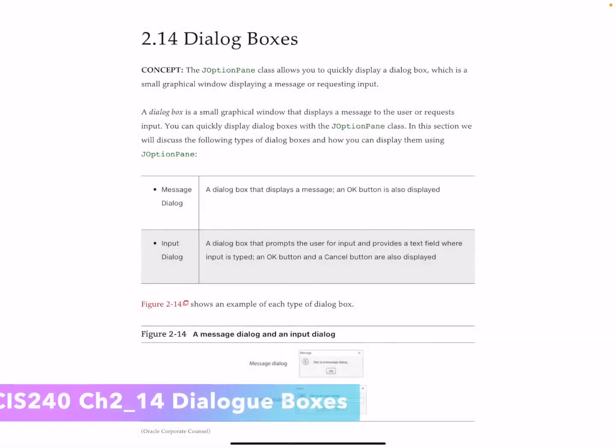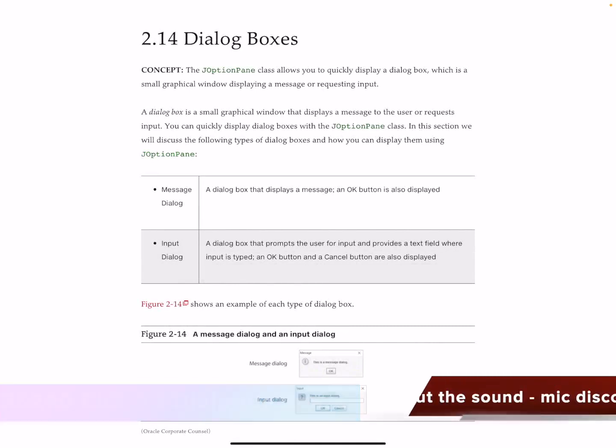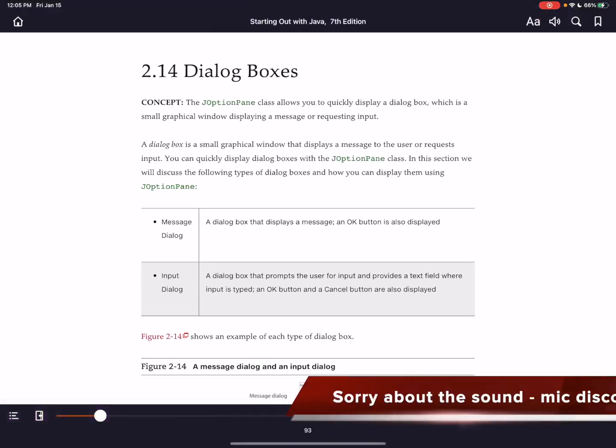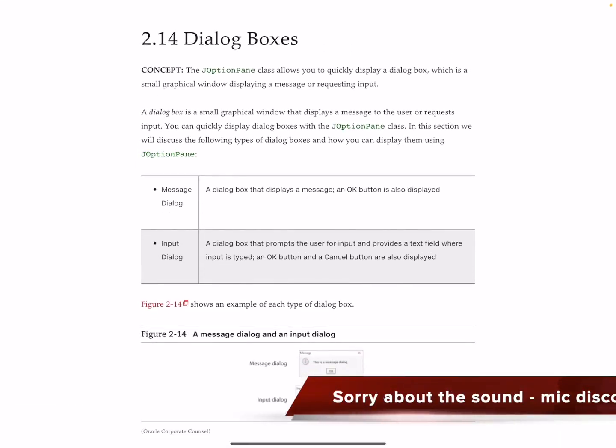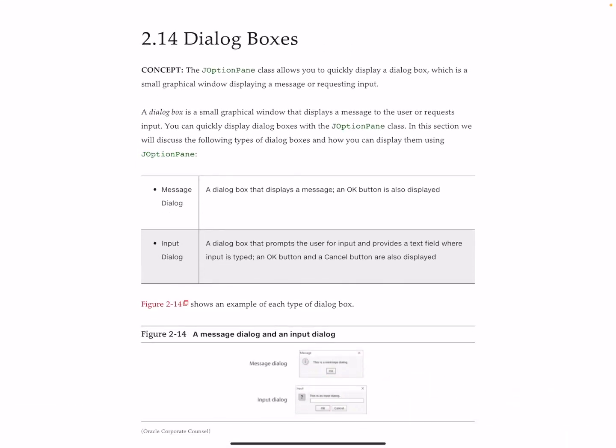Finally here — almost finally here. In Chapter 2 we have 2.14 dialog boxes, on page 93. What I will tell you is: don't worry about them.